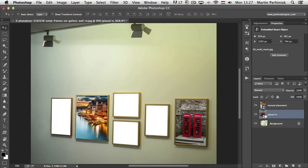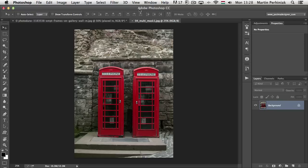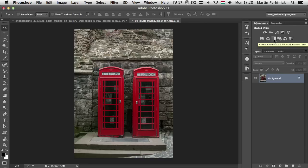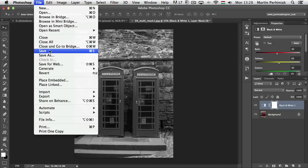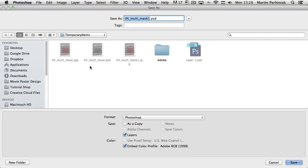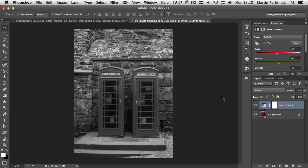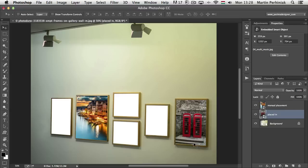What happens if we do the same thing with the automatically placed-in smart object? When we double-click on that source file, we won't see a PSB file format — we'll see the actual file format, like JPEG or PNG. If it's not a multi-layered file, you'll have issues once you want to add additional layers. If I add the same black-and-white adjustment layer and try to save, it will ask me to save into a new Photoshop file. Once saved and closed, it didn't update in my main document because the file I just saved is not linked to this smart object.